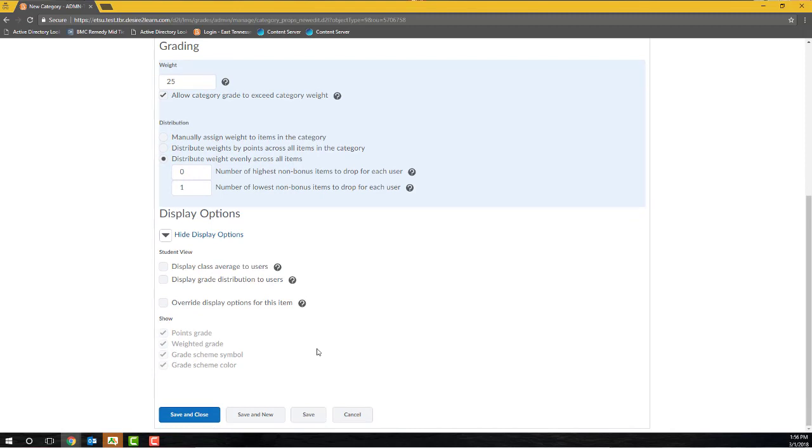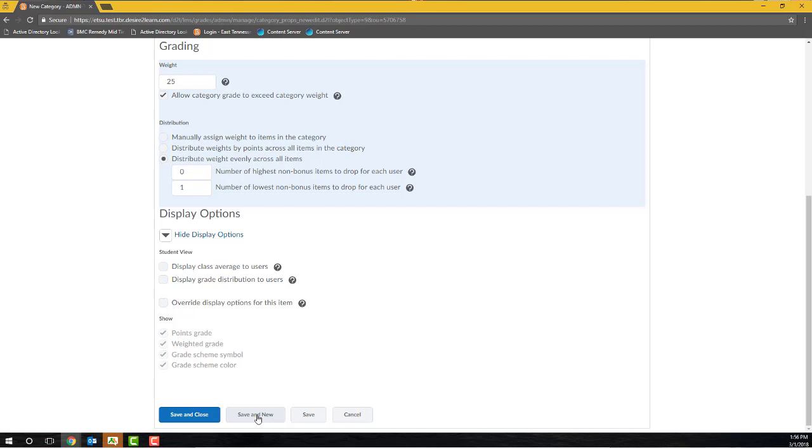I'll click Save and New to continue creating my second grading category, but if I were to click Save and Close, the category I created will be saved and I'll be returned back to the Manage Grades page. If I click Save here, the category will be saved, but I will remain on this category page, and if I click Cancel, any unsaved changes will be lost and I'll be returned back to the Manage Grades page. So, click Save and New, and then repeat the workflow for the second category.